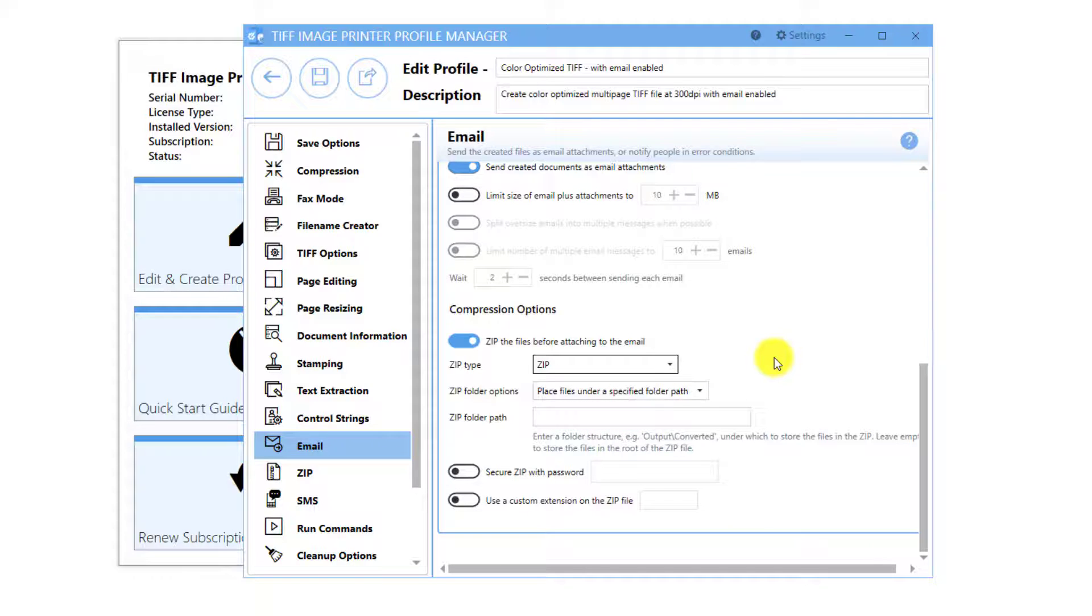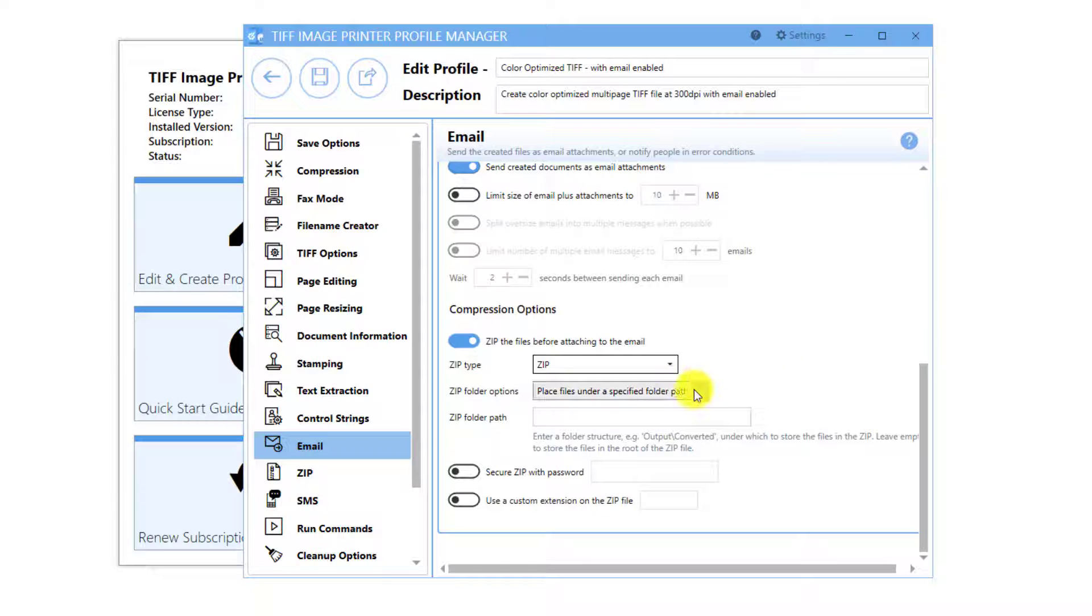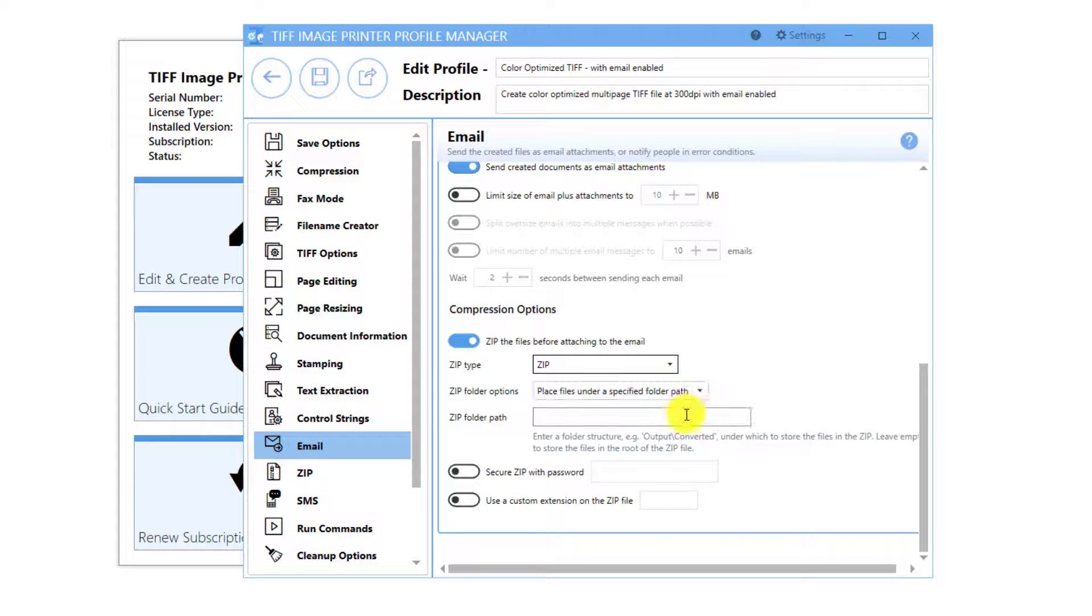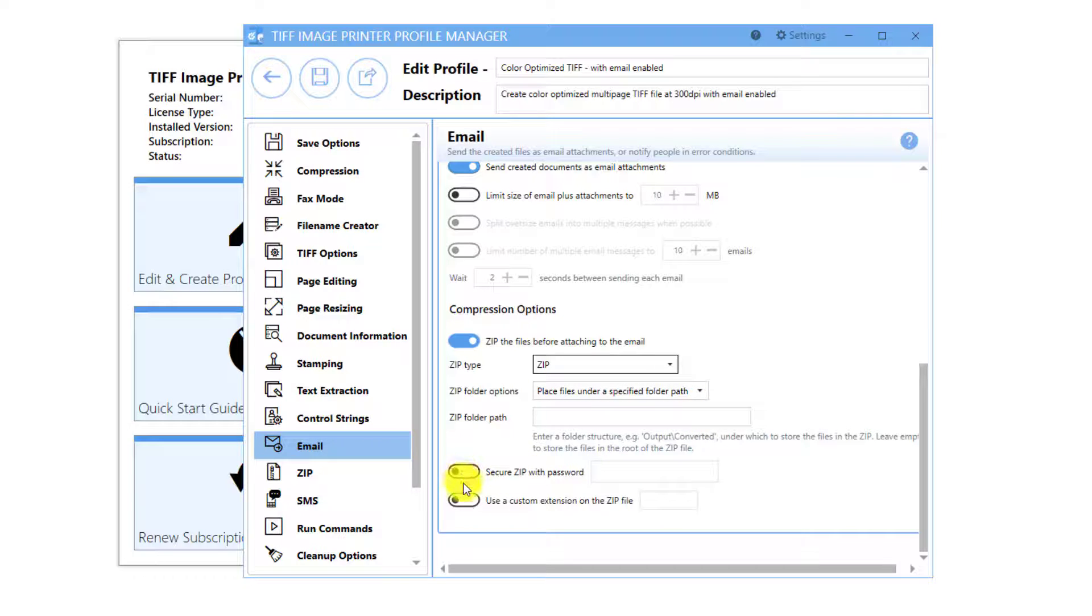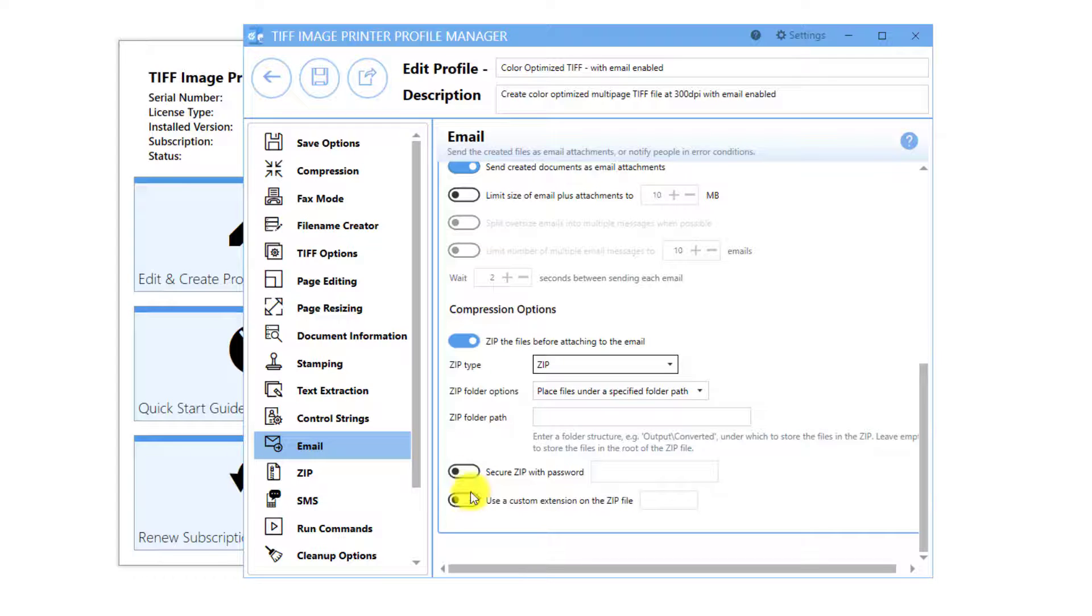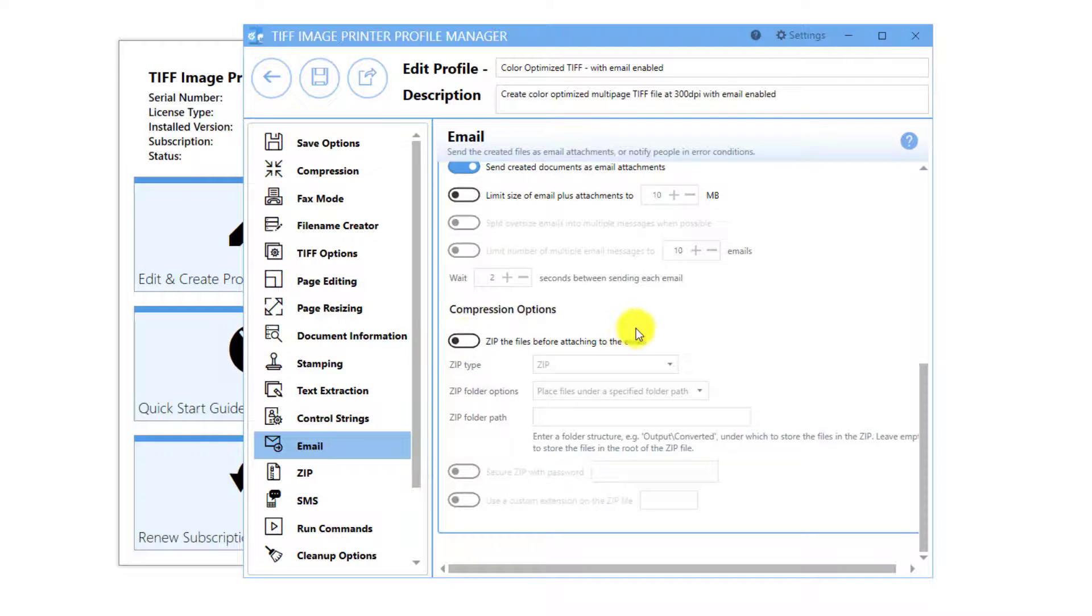The options available for the ZIP file are the same as available on the ZIP tab: ZIP folder structure, Secure with password, and Add custom extension. You are not required to zip the file before attaching to the email.